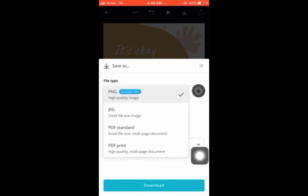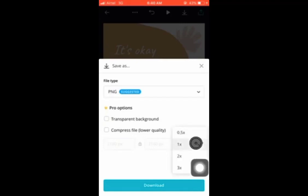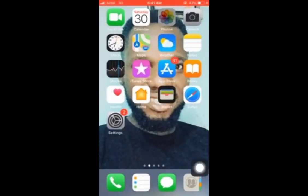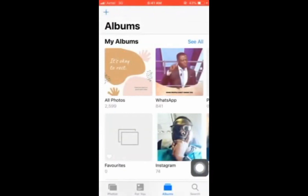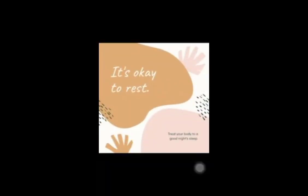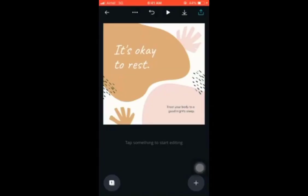If you want to print for clients, save as high-quality print and then go print and make money from it. You can also increase the quality — click here and choose 0.5x, 1x, 2x, and so on. Let's go to the gallery to check — you can see the image is already there, looking beautiful. You can go ahead and post this image on your social media.